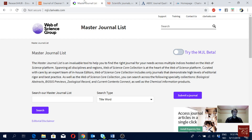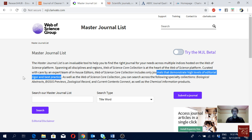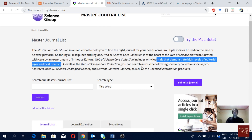Now let's move to the second tool — the Master Journal List by Clarivate Analytics, previously known as Web of Science. If a journal is listed here, that means it's pretty good. When a journal is listed here, it means they have high levels of editorial rigor and best practice — maintaining high peer review quality and editorial work.